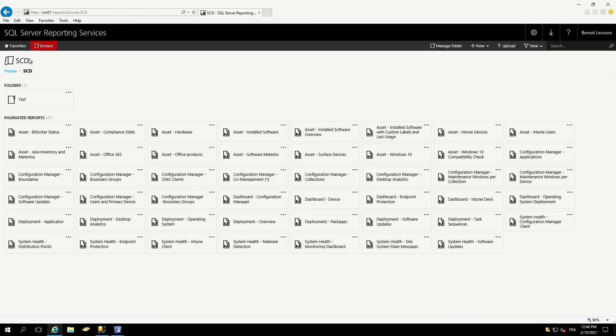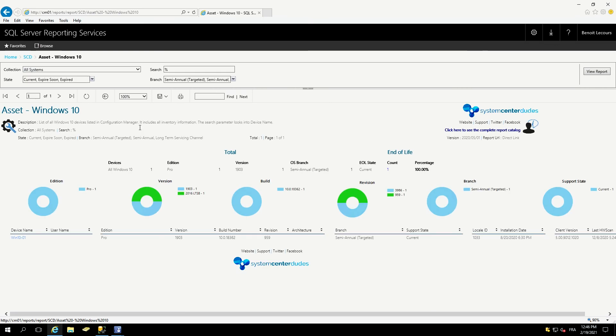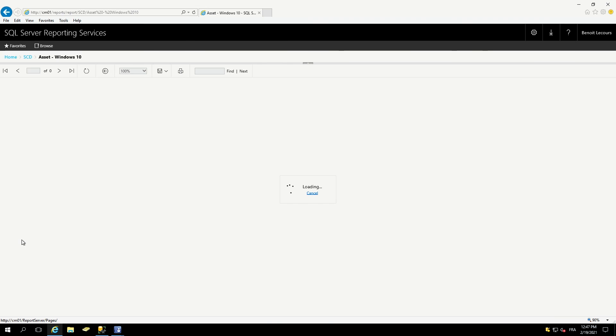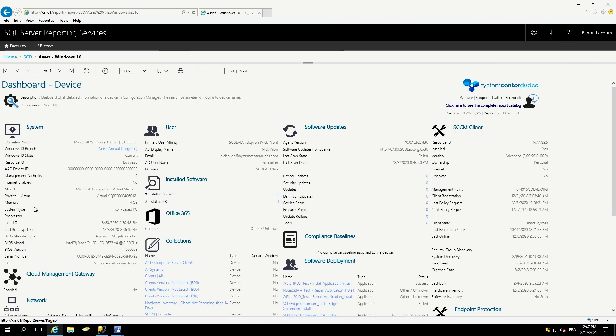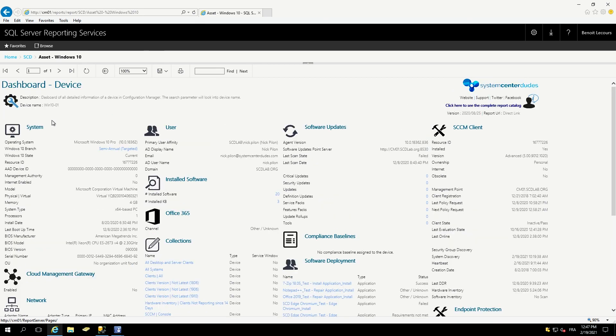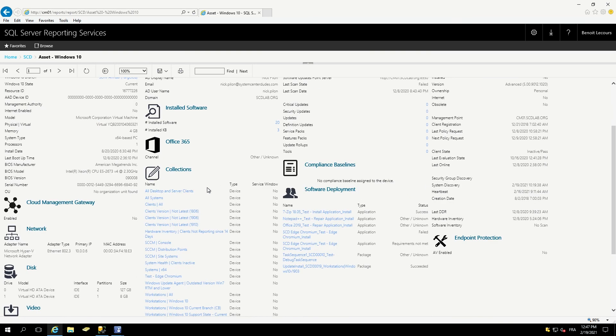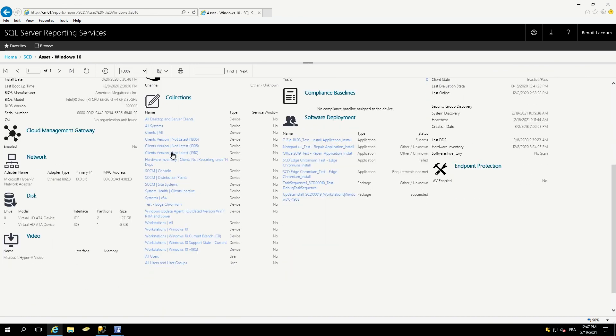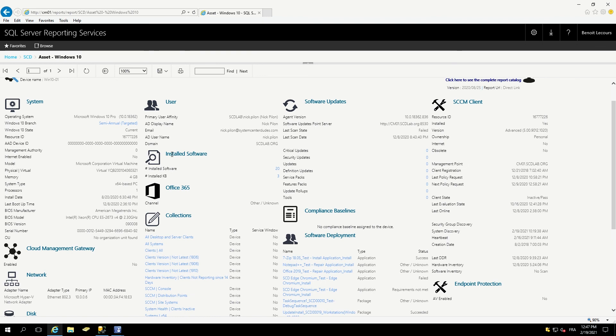Let me show you a last one. When I say that all reports are linked, let's start from the asset Windows 10. As I just said, if you bought the complete bundle, if I click the Windows 10 name, it will send me to the dashboard device, which is an overview of the inventory of this machine. I've clicked the Windows 10.01 machine, brings me all the inventory of that machine. This report is packed with information from system users, software updates, CCM client details, which collection it's part, is it part of a cloud management gateway, disk, video, Office 365. There's really lots of information there.